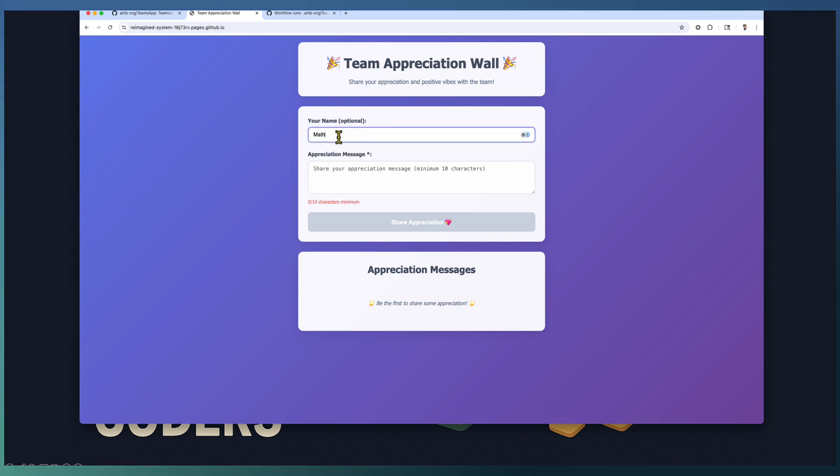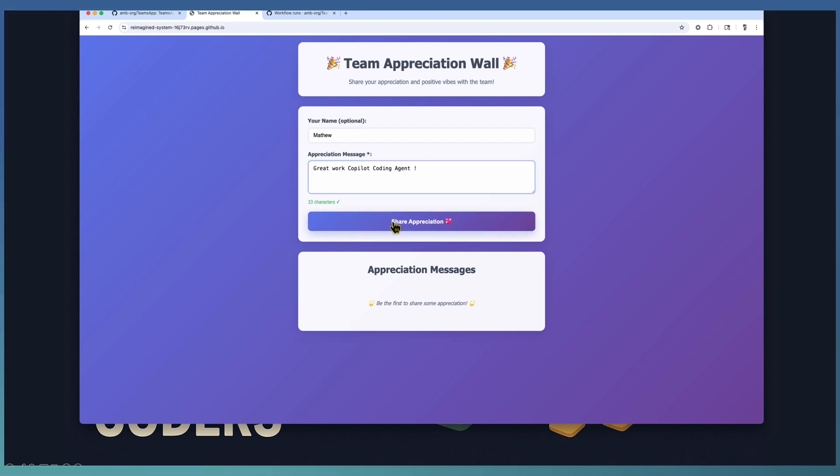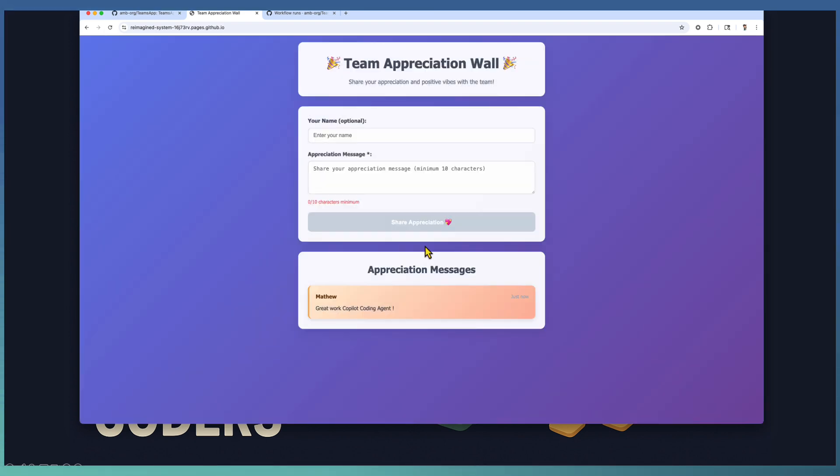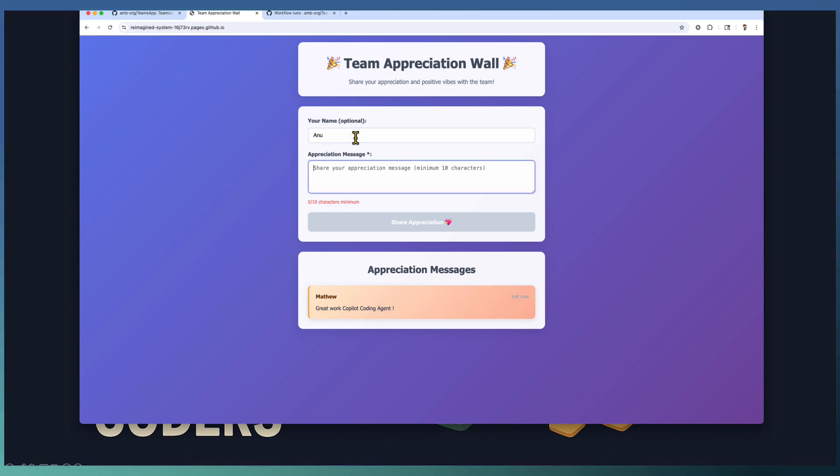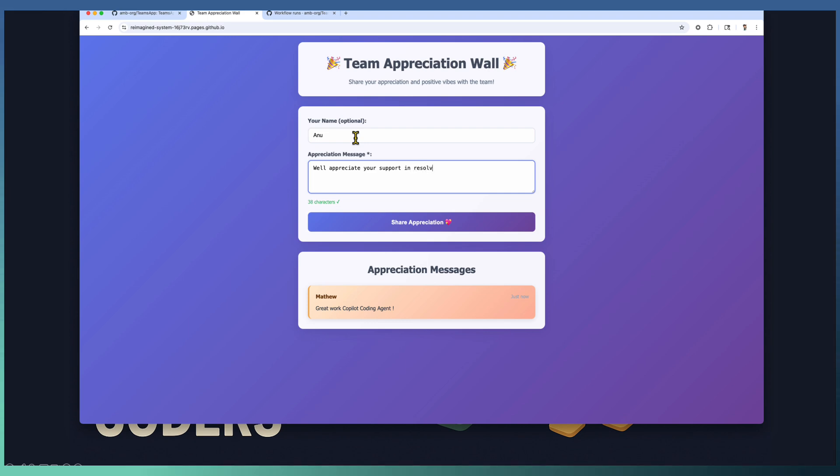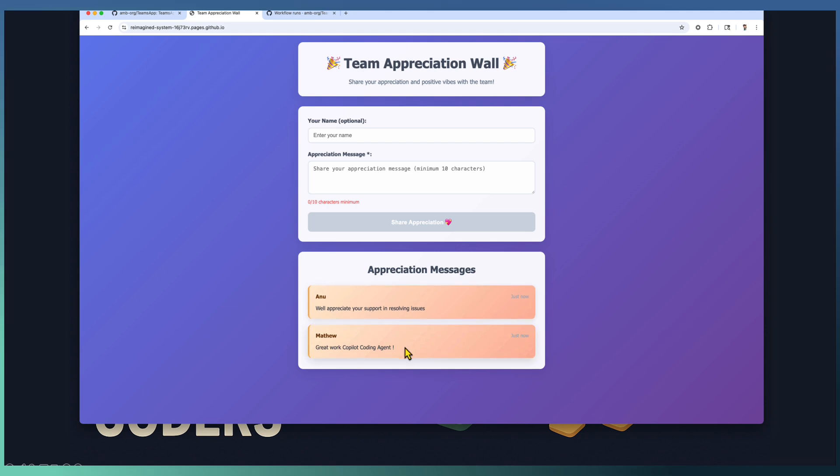Let's give a name and an appreciation. Great work, Copilot coding agent. The work is done by the coding agent, so let's give some appreciation for that. It's appearing down here. Let's try one more. I'll share another kind of appreciation: appreciate your support in solving issues. It's getting added to the appreciation message area.